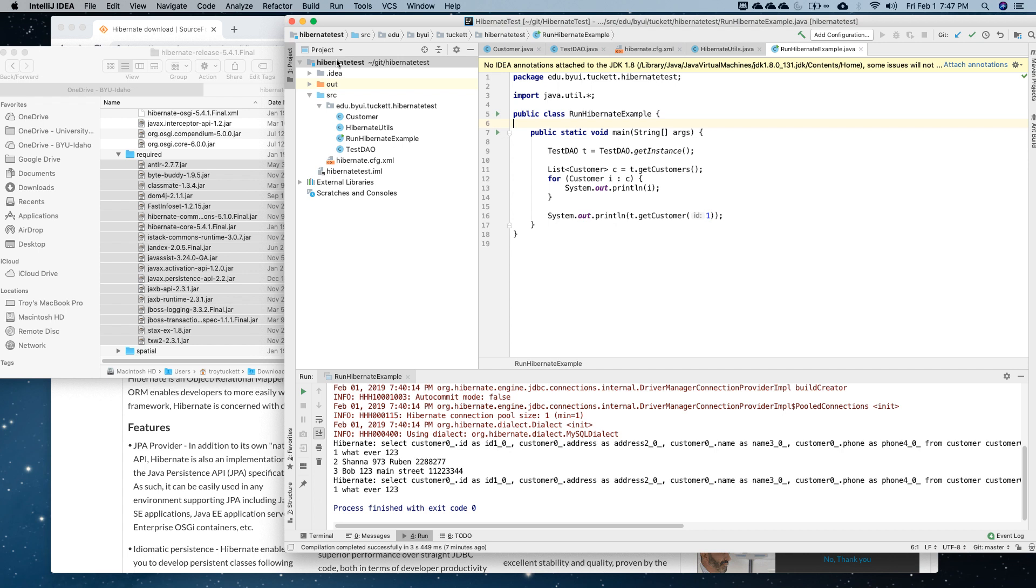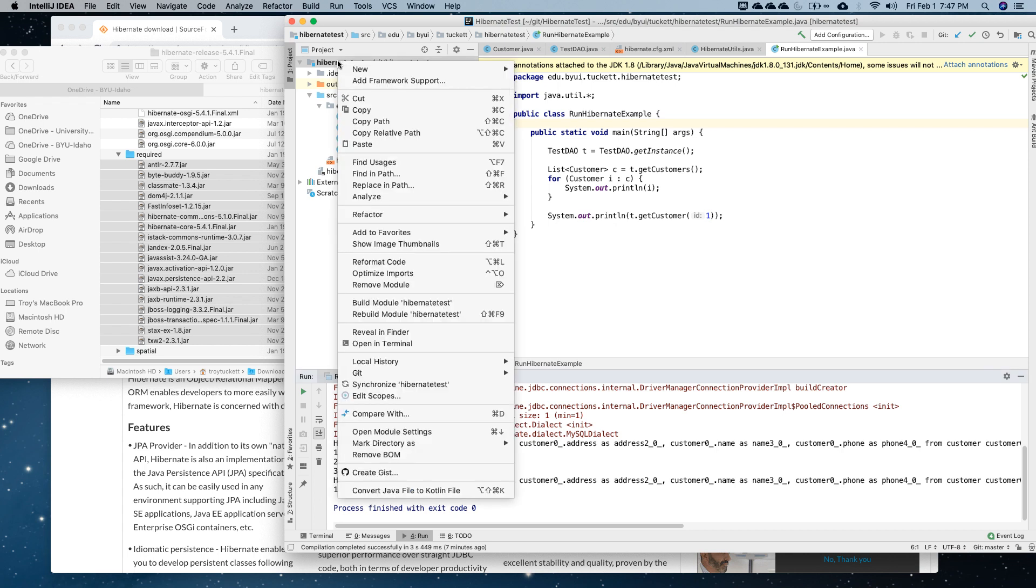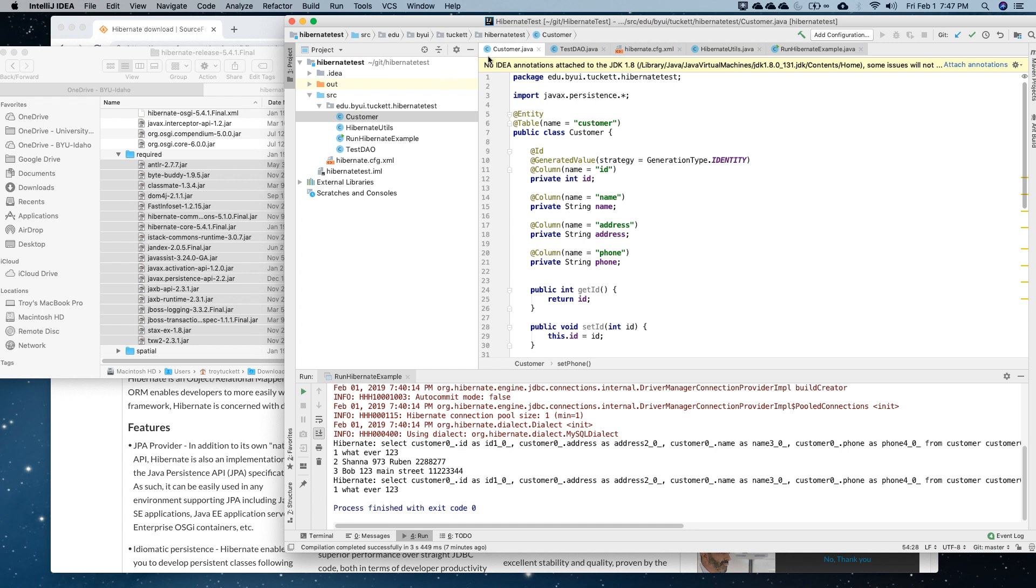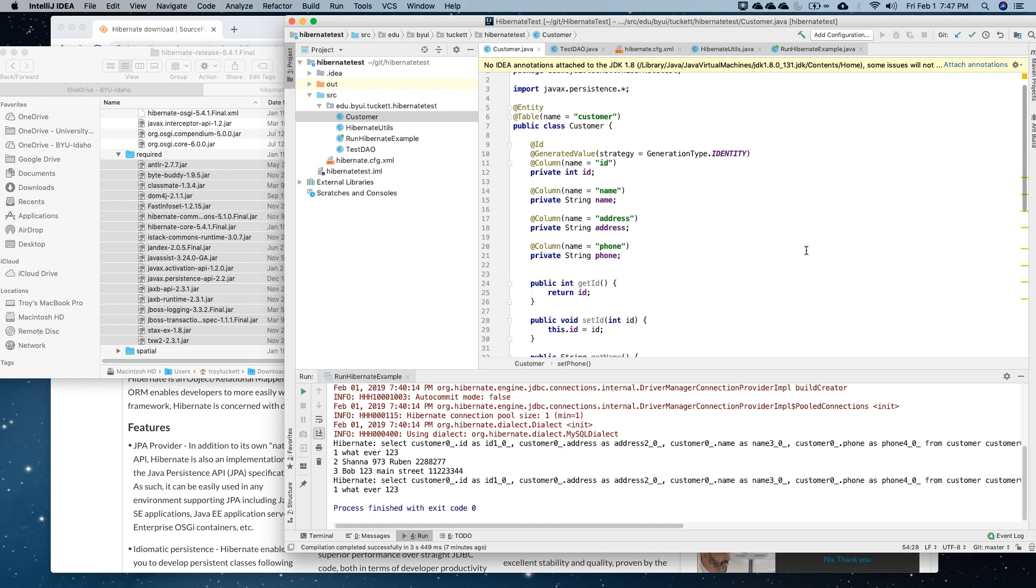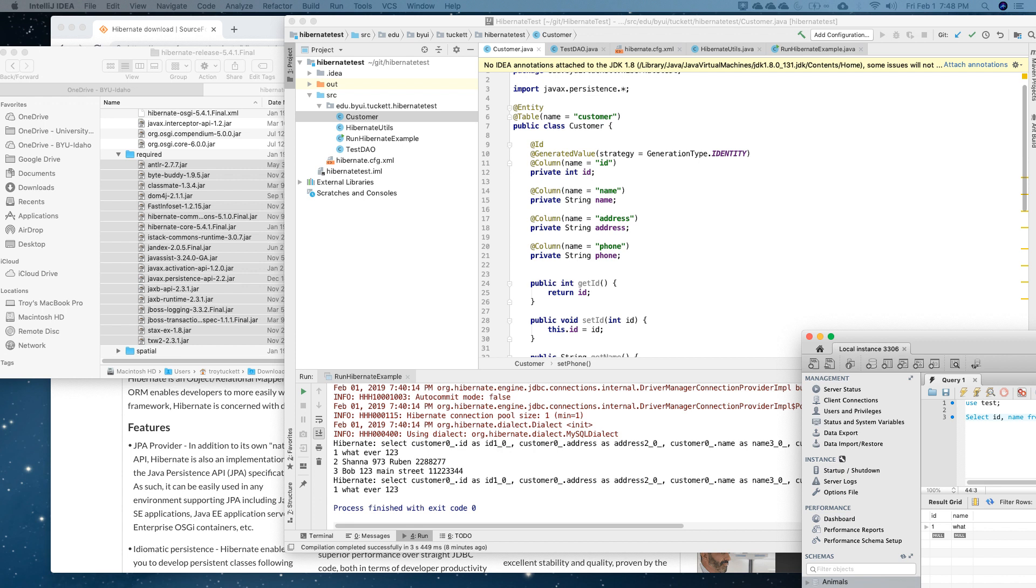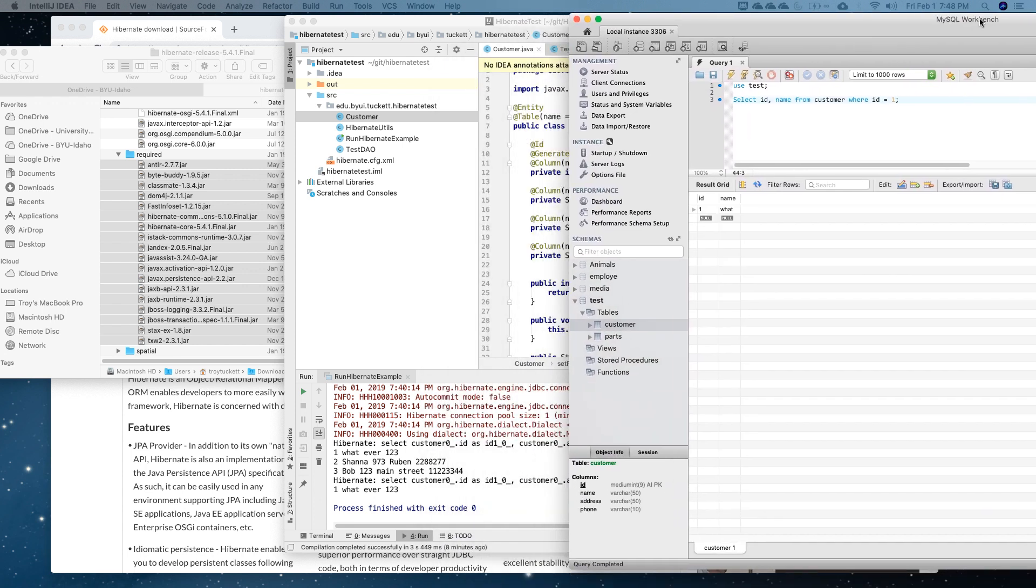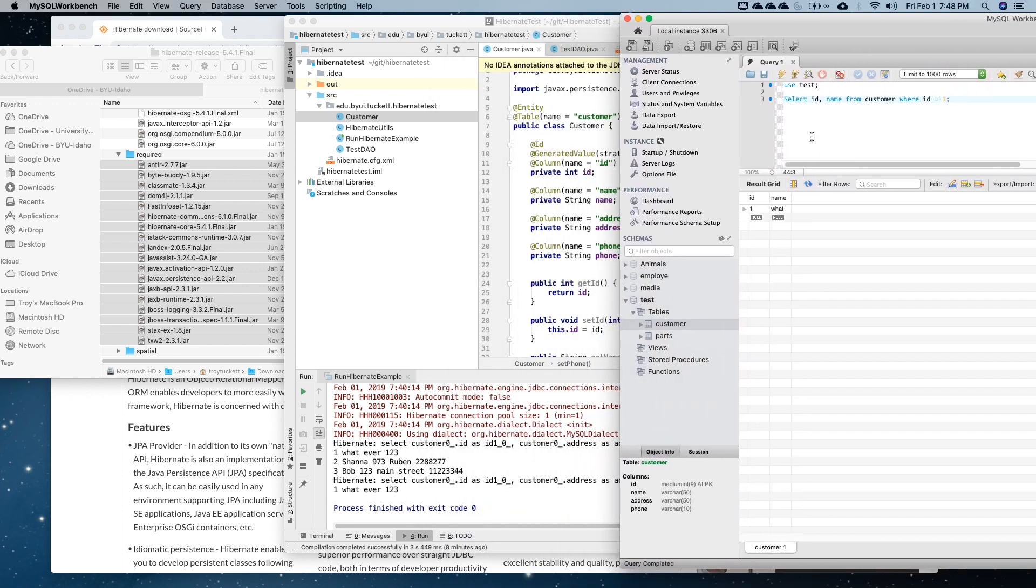I just created a normal Java project, calling it Hibernate here. Under the source library, I created a package, and in that package, I created a class. In this case, I called it Customer to relate to the database. The database here, I've got Customer.